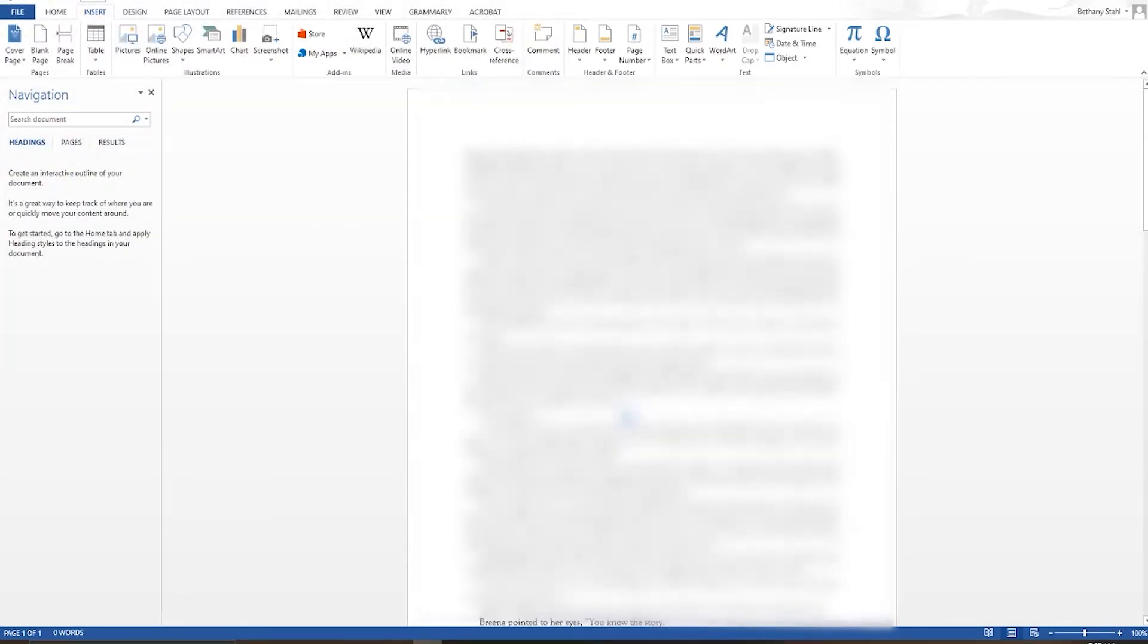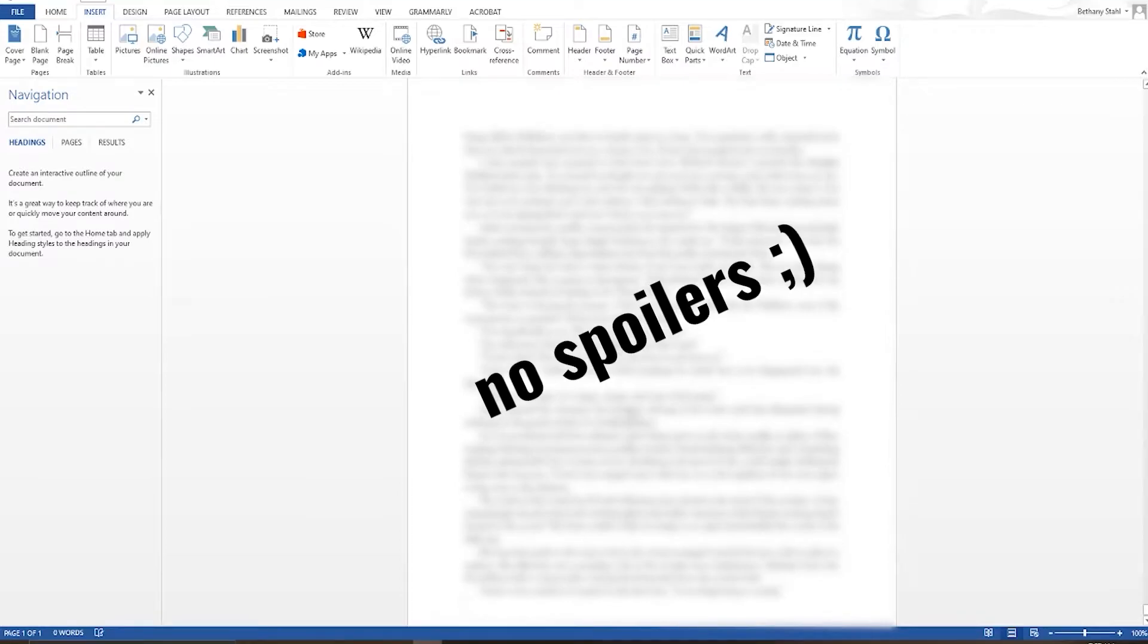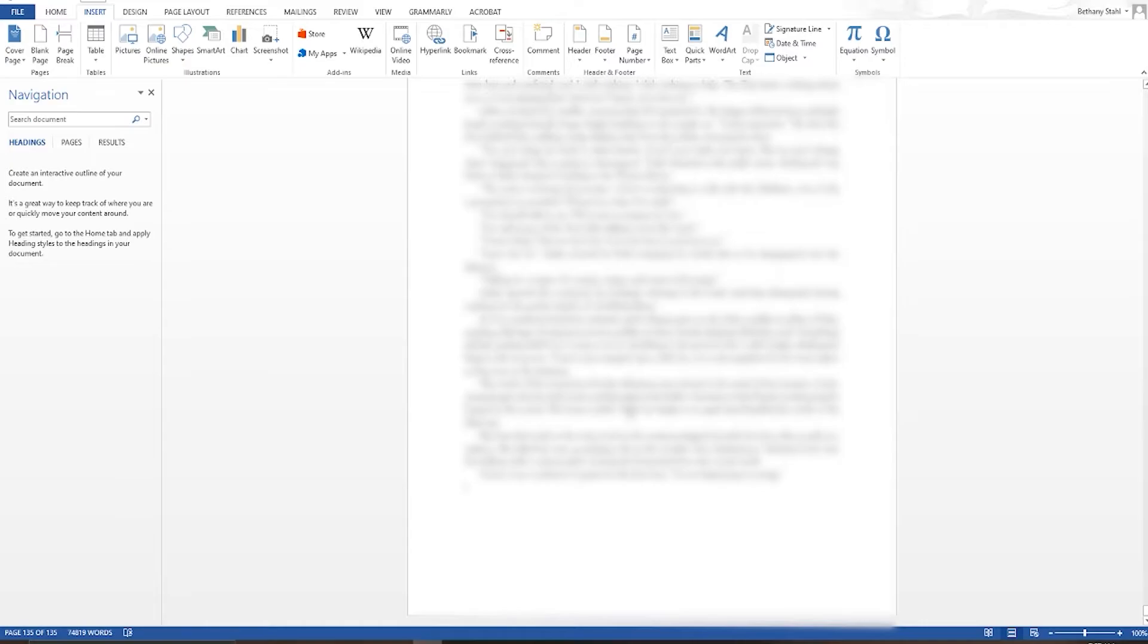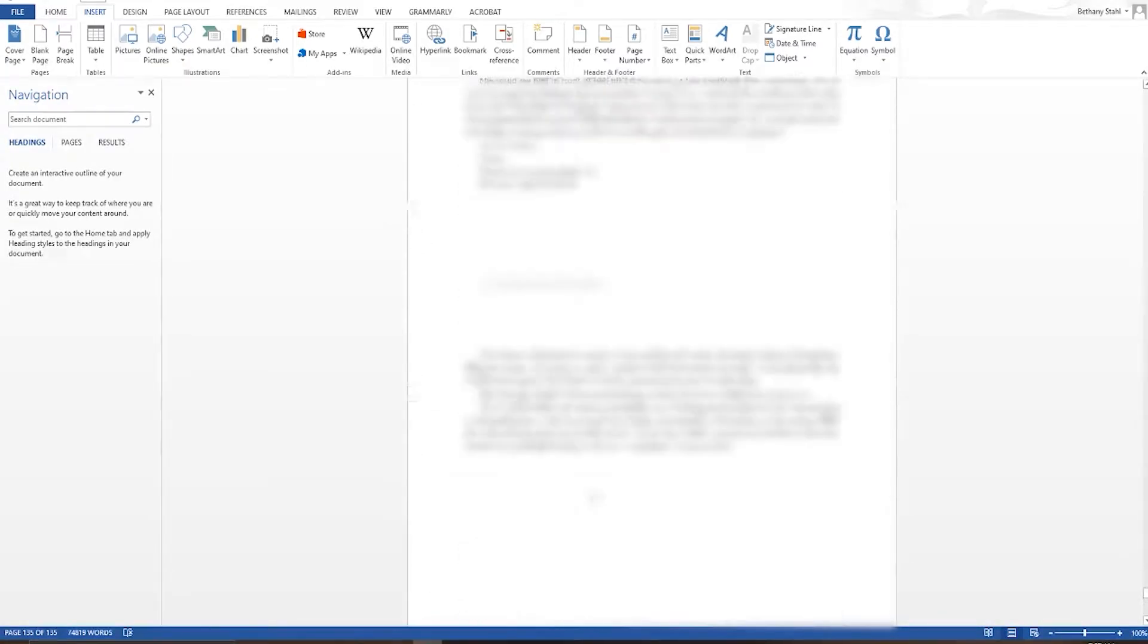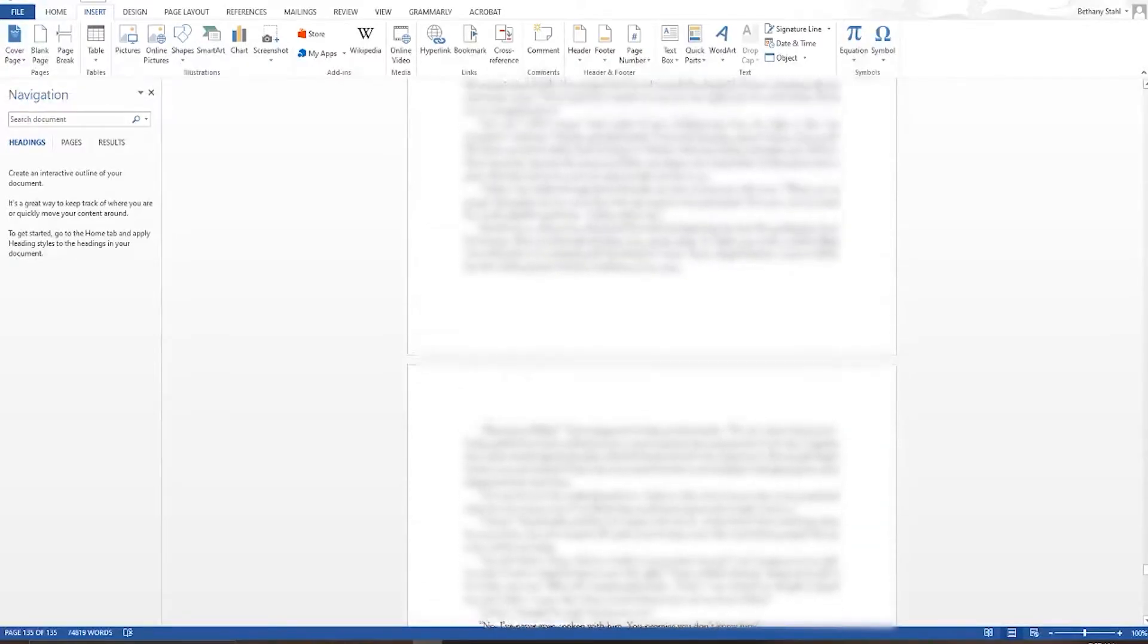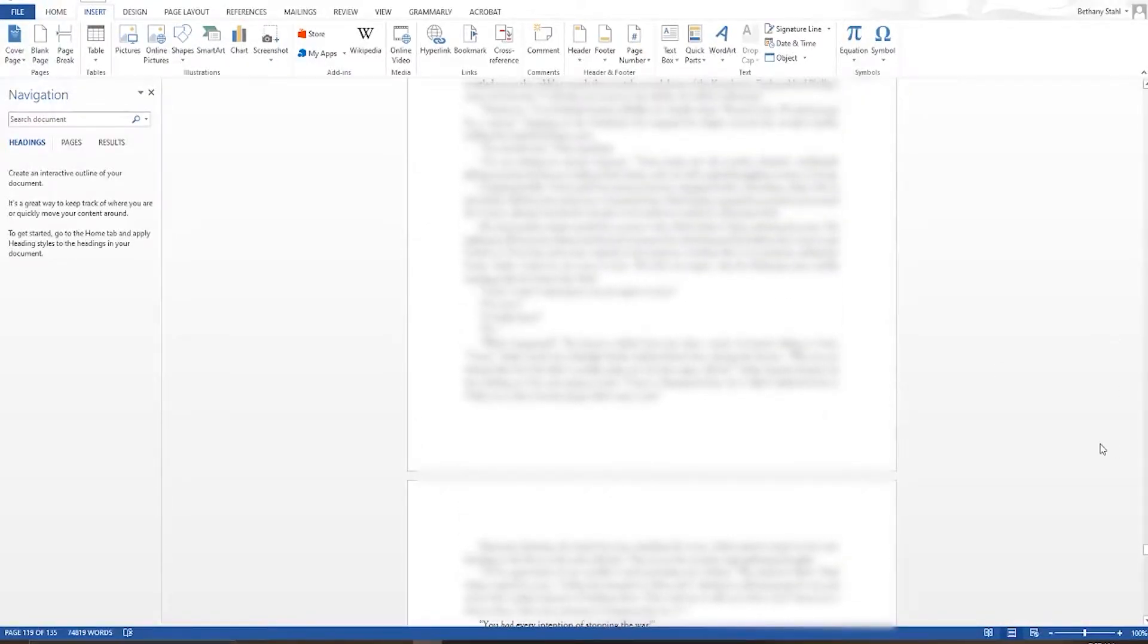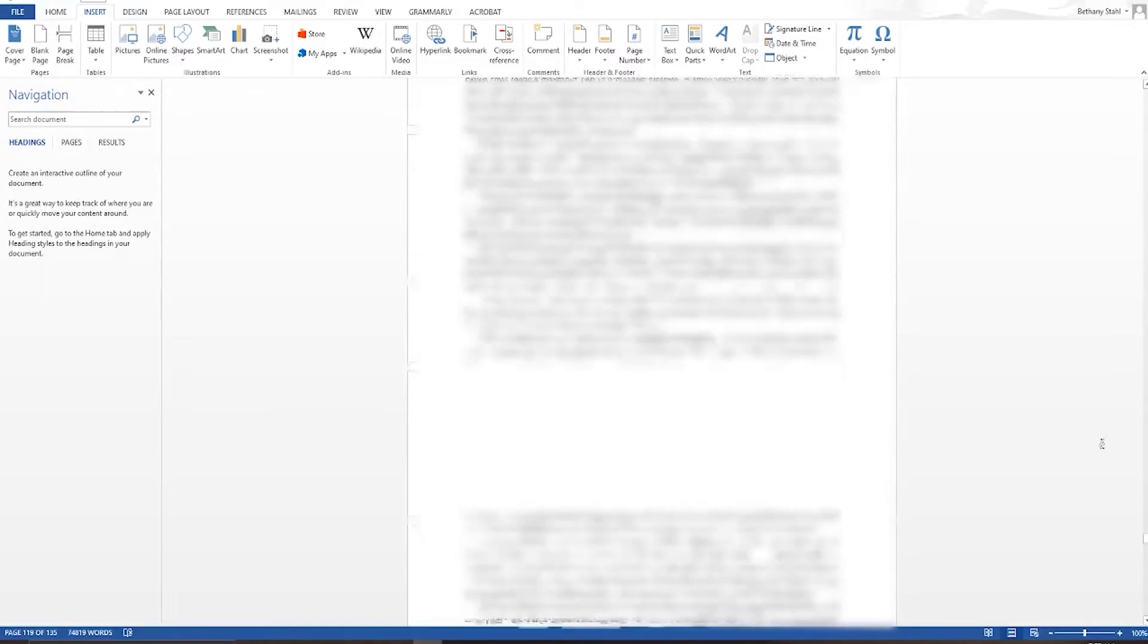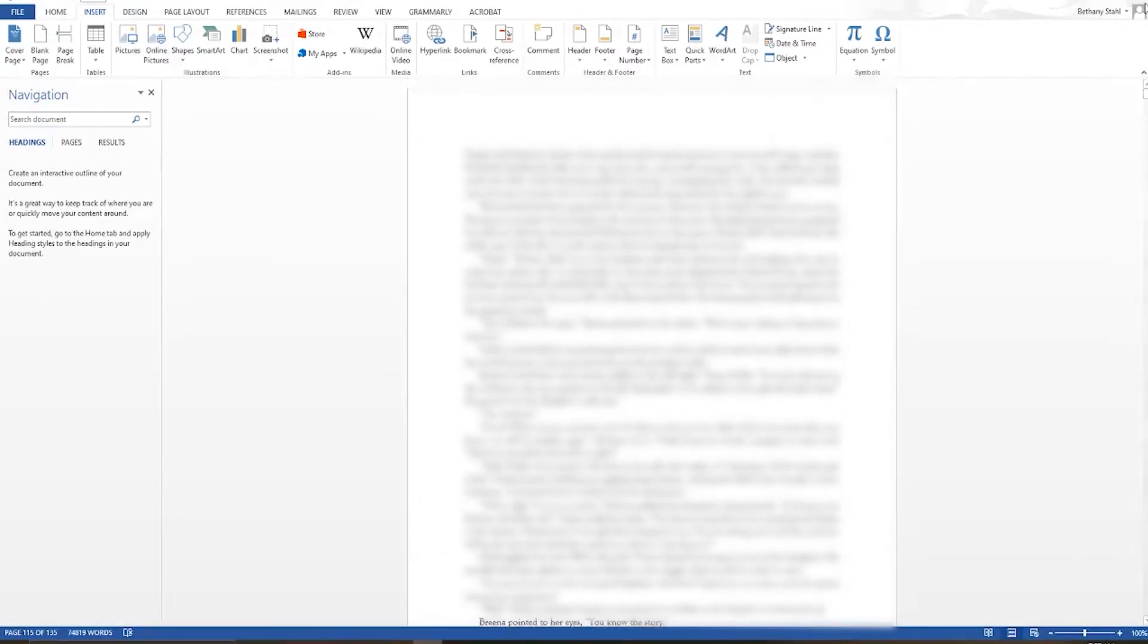Have a little bit of patience as that loads. Okay, awesome. So now this is all in here in one big, nice document. And you will be good to go.